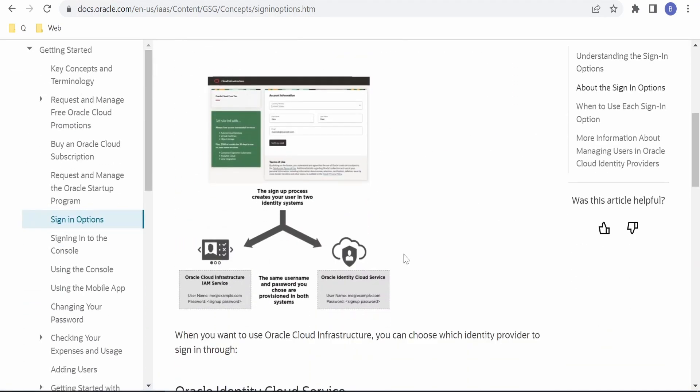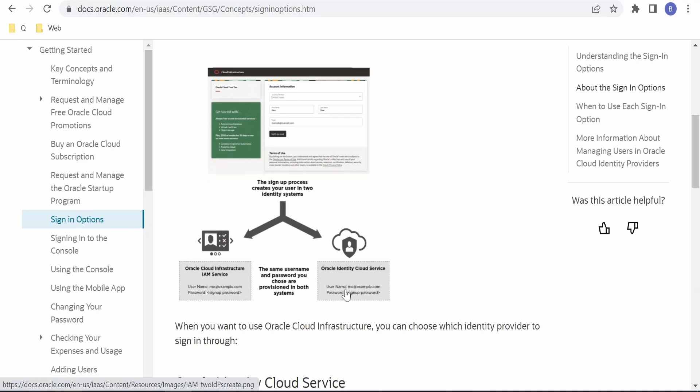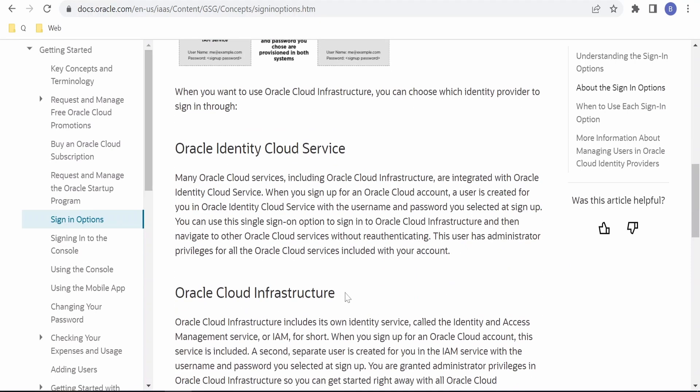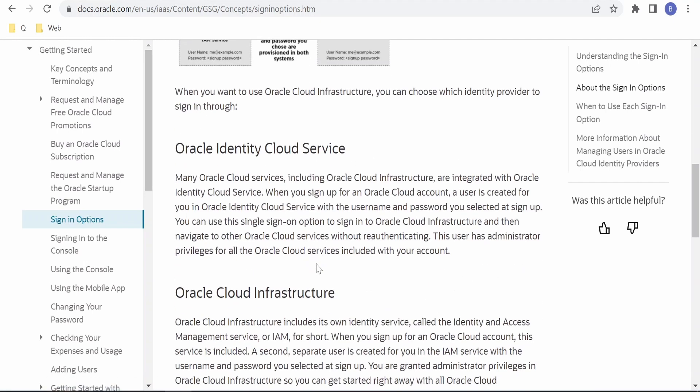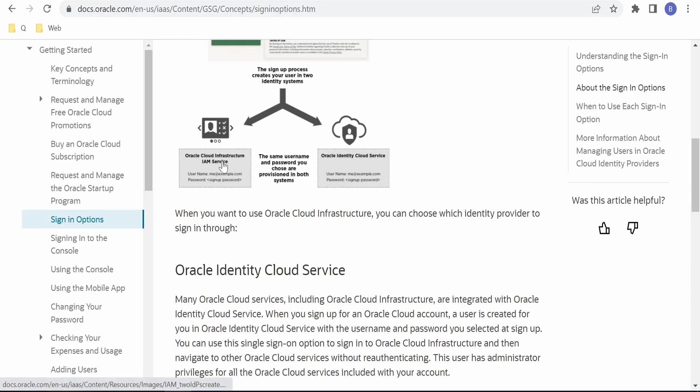When your account is created, the username will be created in both places: one in Identity and Access Management (IAM) service under OCI, and also in Oracle Identity Cloud Service (IDC). By default, the first user is created as an admin for that particular tenancy. If you plan to change a password in Identity Cloud Service, that change won't reflect in IAM.